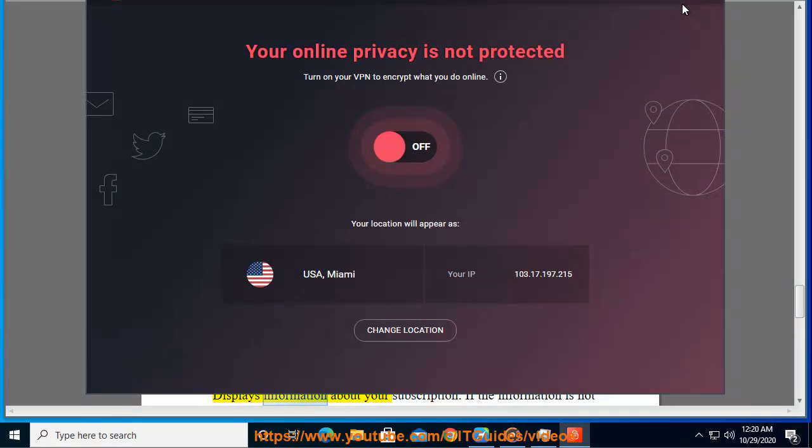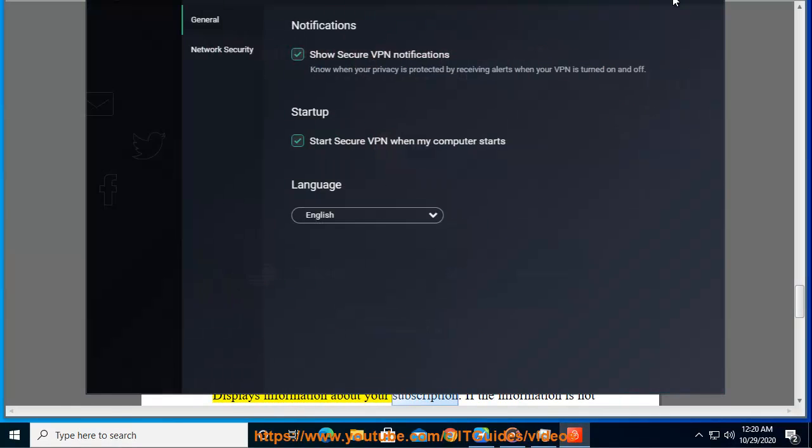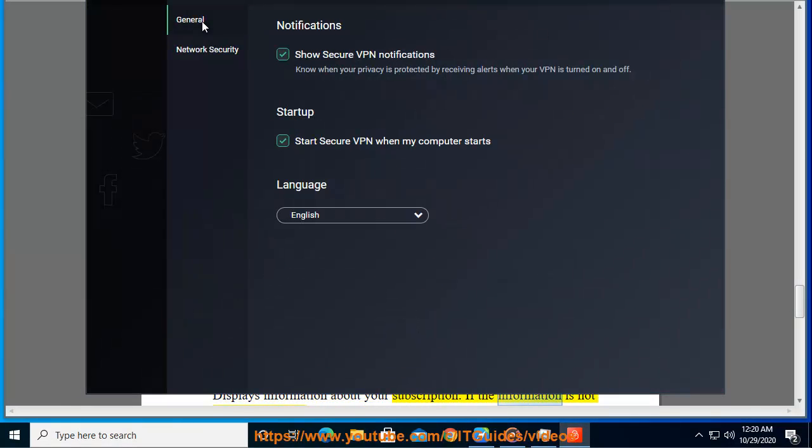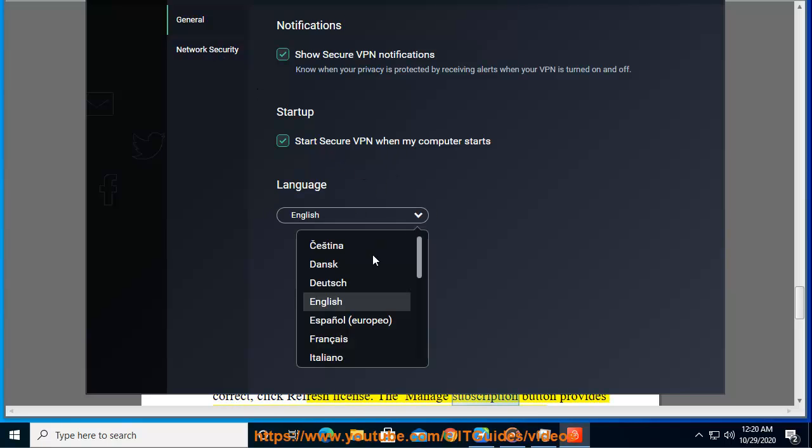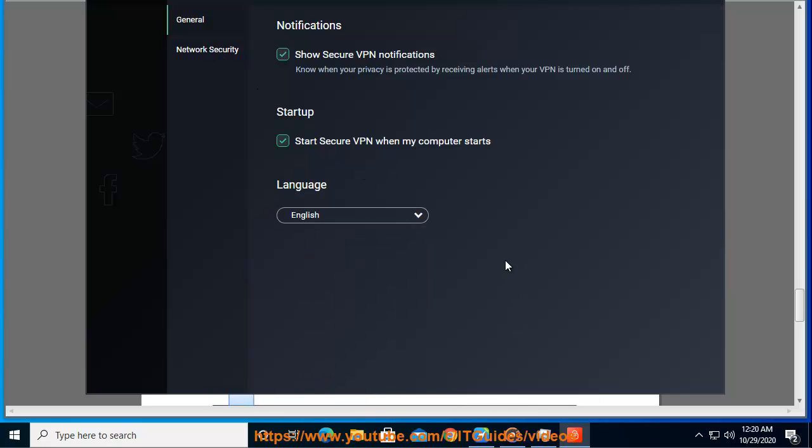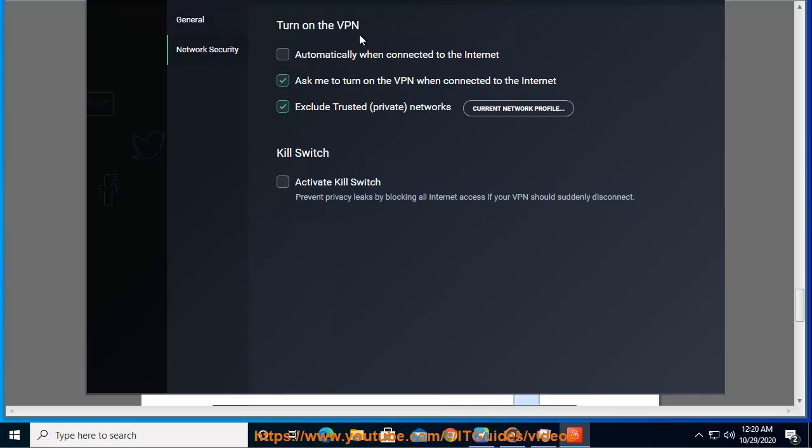Account: displays information about your subscription. If the information is not correct, click refresh license. The manage subscription button provides easy access to your AVG My Account for managing your subscription.